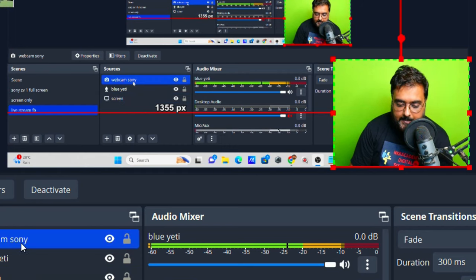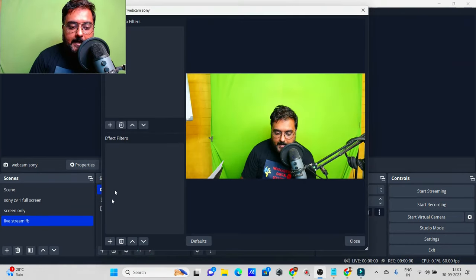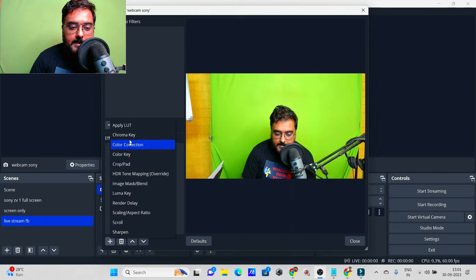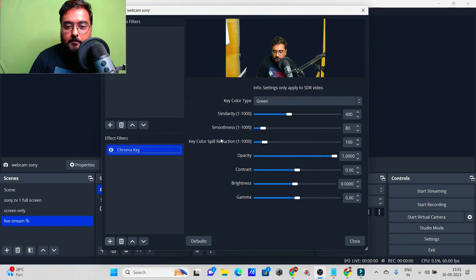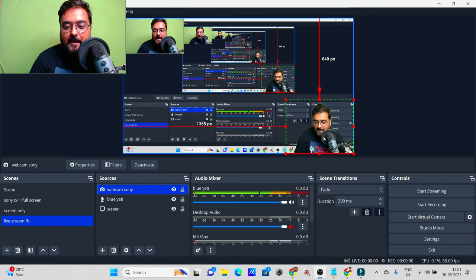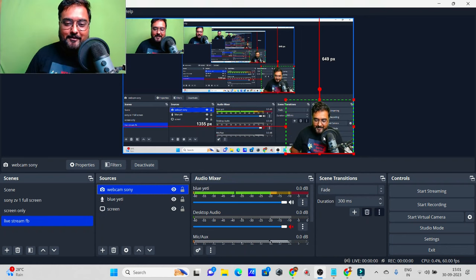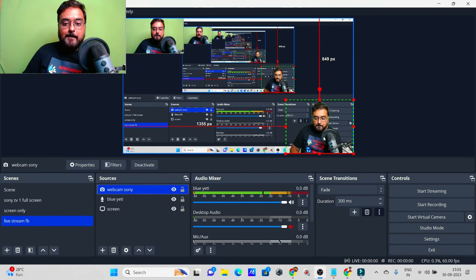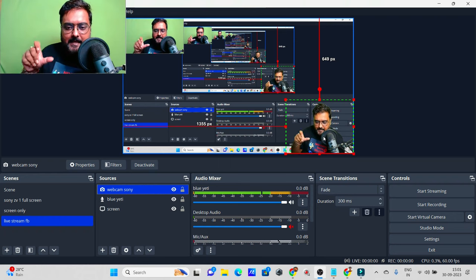Since I'm using a green screen, I can right-click on the webcam source, go to 'Filters,' and add an effect filter called 'Chroma Key.' Once we do that, the background goes transparent. If I click close, I now have a nice transparent background effect — which is quite cool.